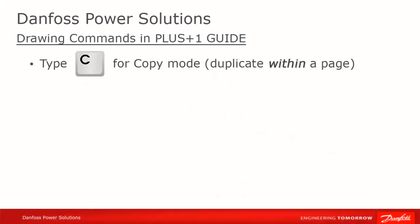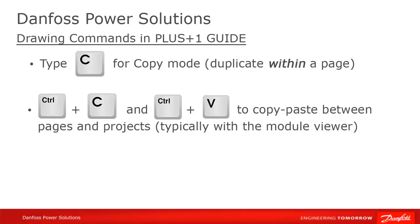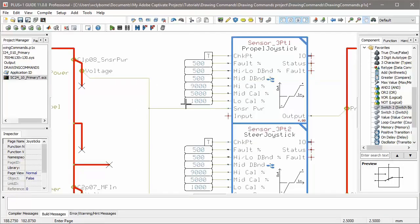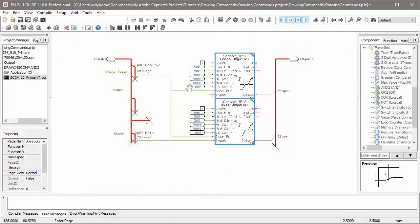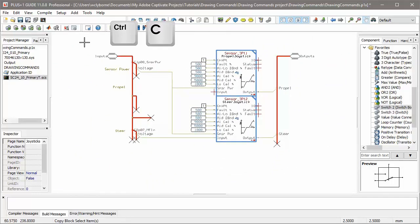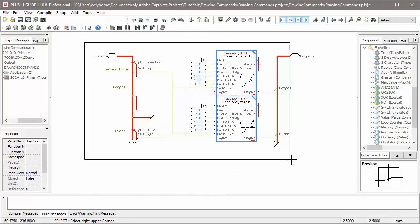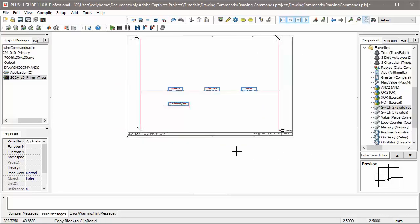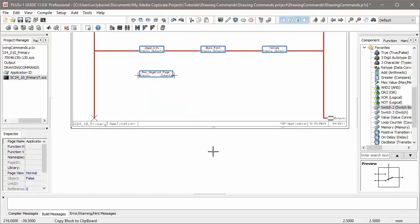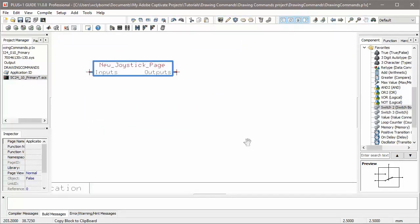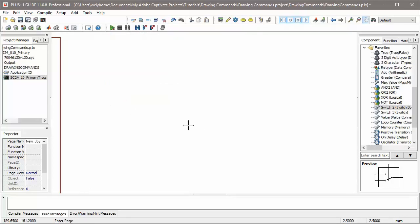Typing C puts us in copy mode, which is used for copying one or multiple elements within a page. To copy between pages, or between projects, you'll need to use the Ctrl-C and Ctrl-V commands. Ctrl-C works a little differently than what you might be used to. Normally you select the objects you want, and then type Ctrl-C to copy them. In Guide it's the opposite, you type Ctrl-C, then put a box around what you want to copy.